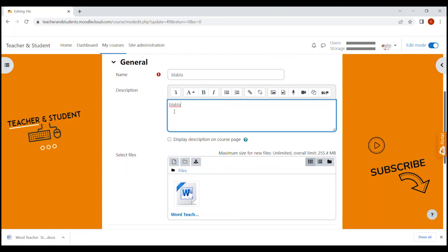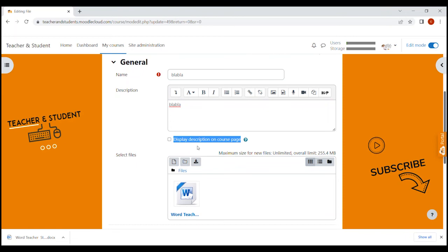Usually I would not recommend having a description for resources displaying on the course page, but for files that is okay sometimes. Which is why we tick this box here to let students see the description on the course site below the file. But please keep the description nice and short, otherwise it looks horrible on the course site.